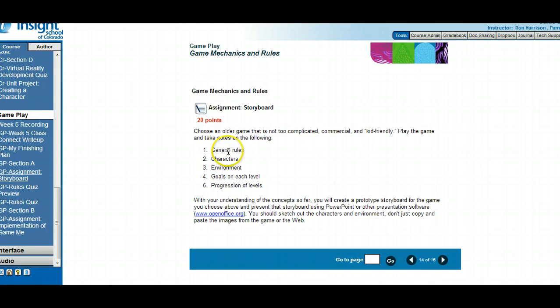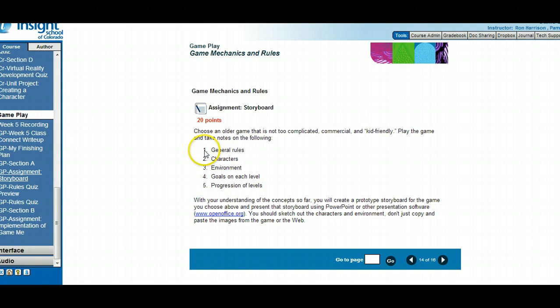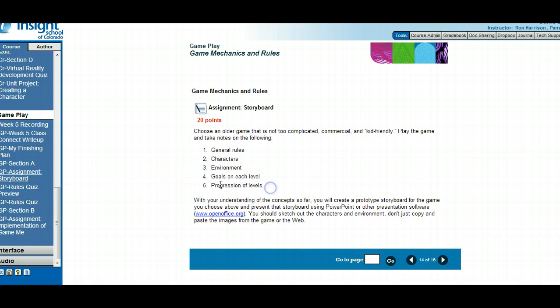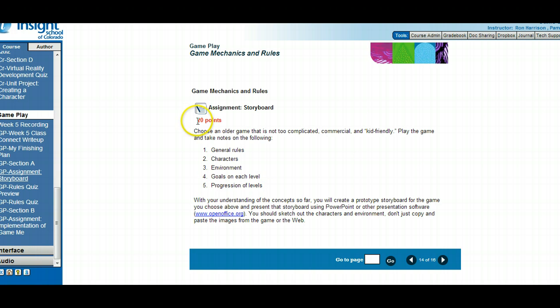You're going to sketch this out in PowerPoint. You'll end up with five slides, or you might have multiple slides for the levels. This isn't a huge assignment, it's only 20 points, but I want you to understand what a storyboard is.